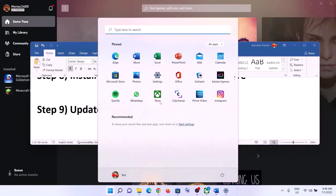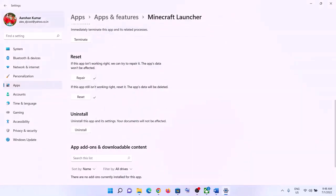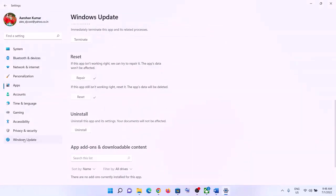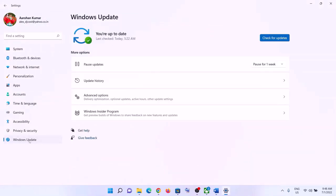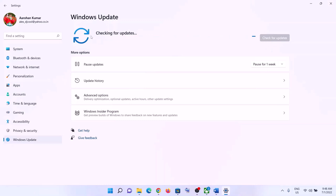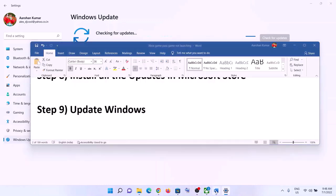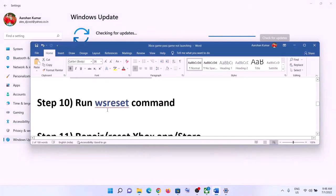The next step is to update Windows to the latest version. Go to the Start menu, click Settings. In Windows 10, go to Update & Security. In Windows 11, click Windows Update. Click Check for Updates, install all available updates, restart your computer, and then launch the game.